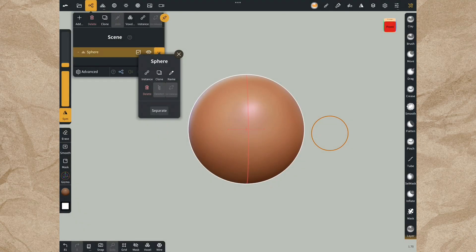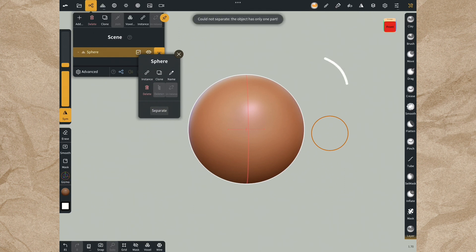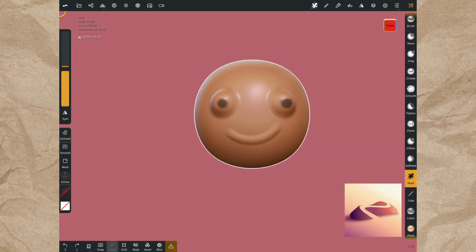Also in this three dot menu there is delete and separate options. You can delete your shape, but if you choose separate, a pop-up will appear because your object is only one part, it is not a group. See you in the next video.